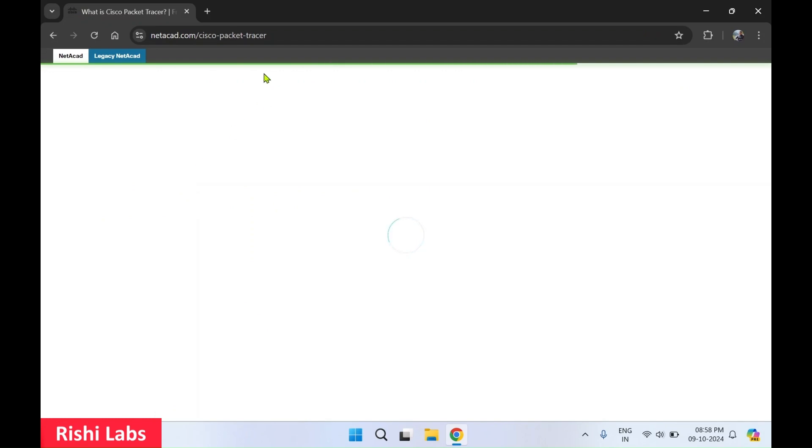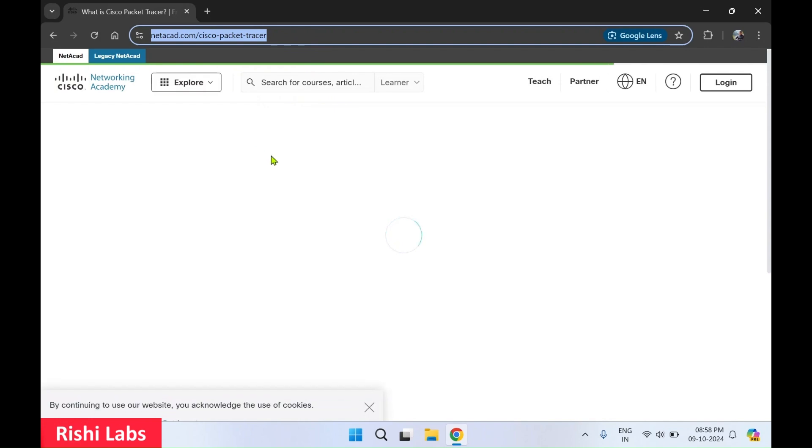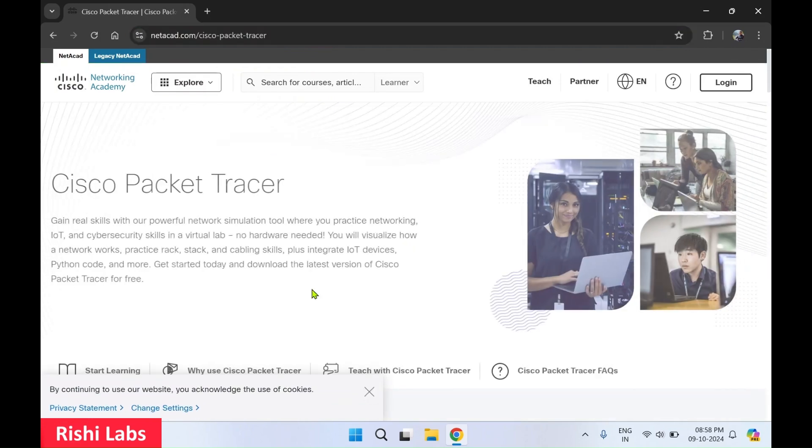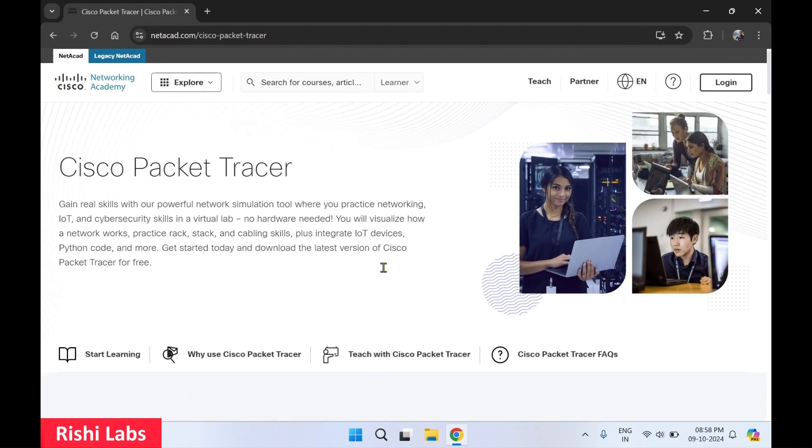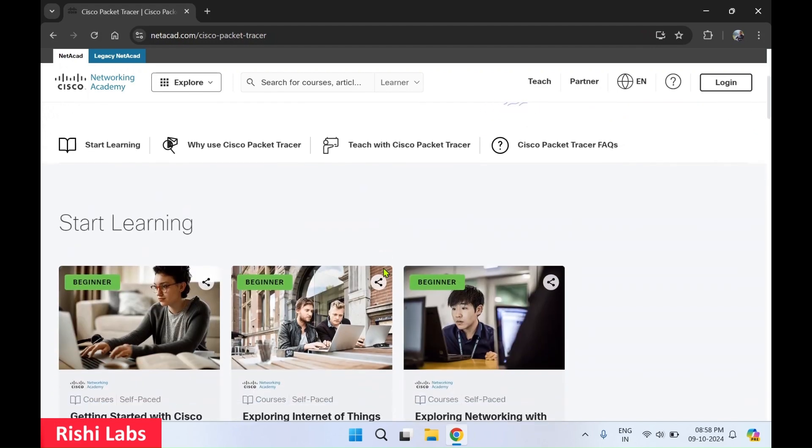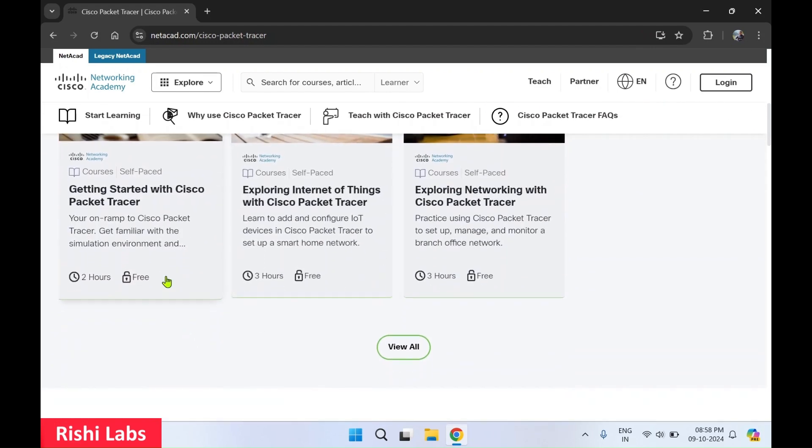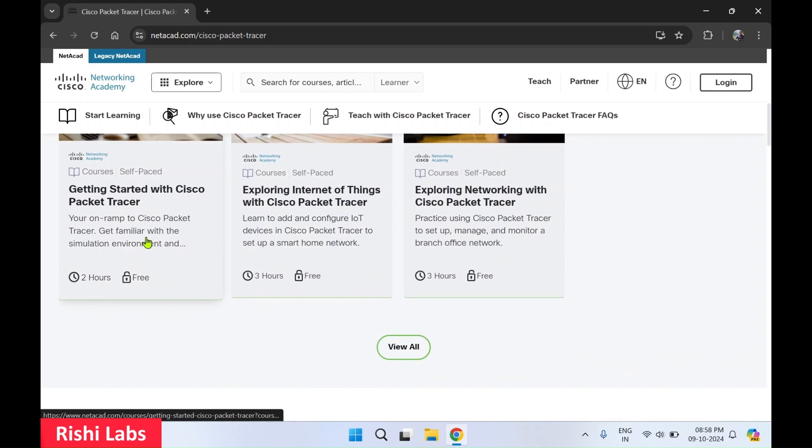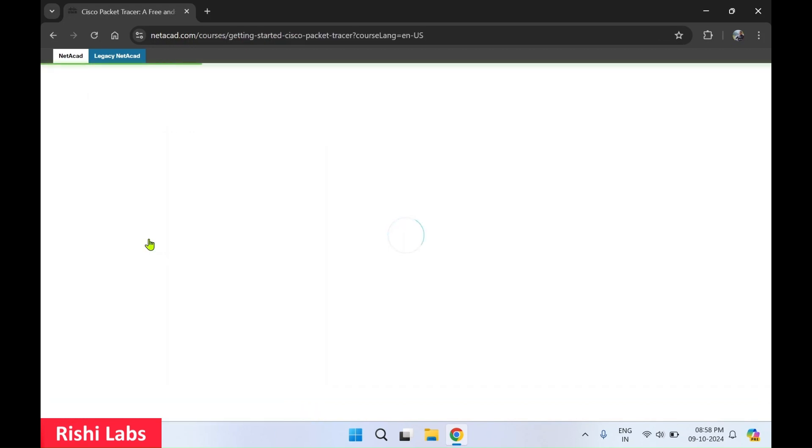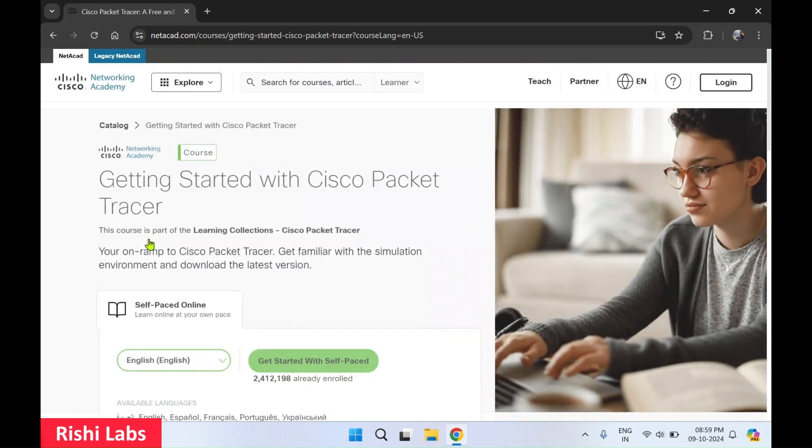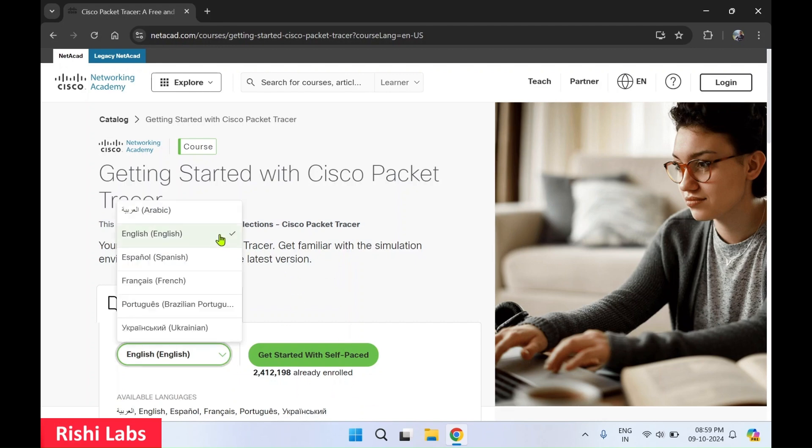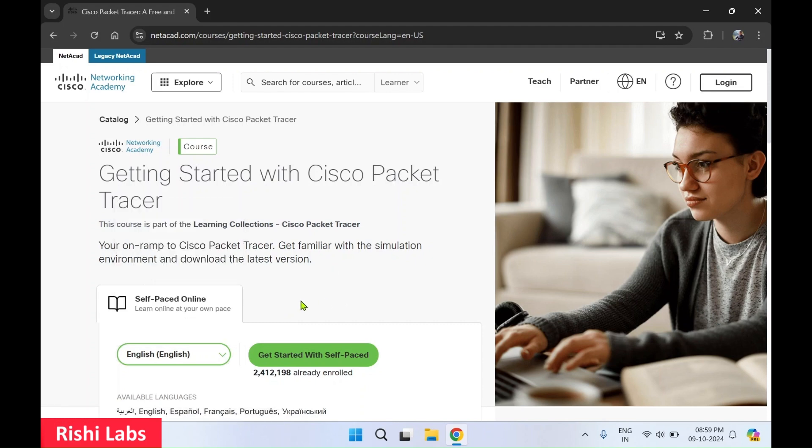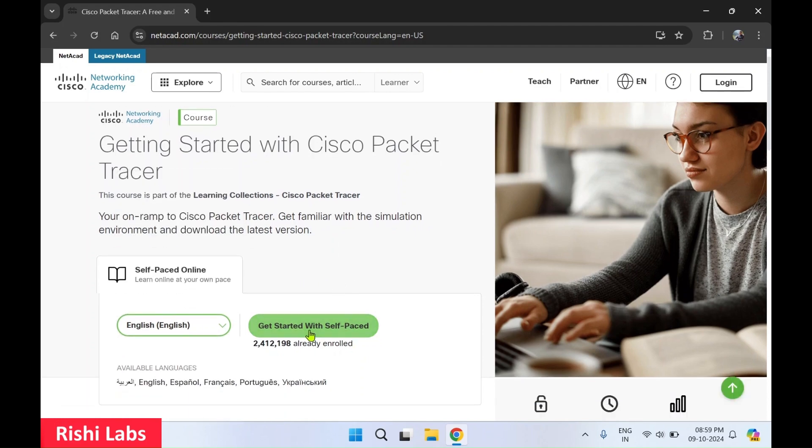This will take you to the official website. On this page, you need to scroll down and select the first, getting started with Cisco Packet Tracer. On this page, you need to select the language. I'll keep English over here selected. Then click on get started with self-paced.